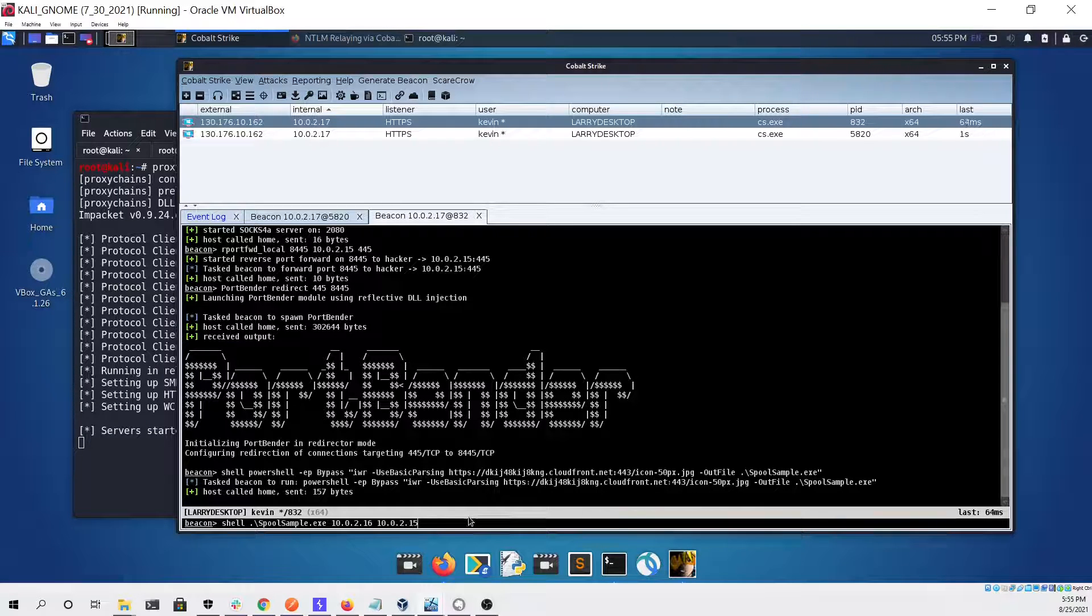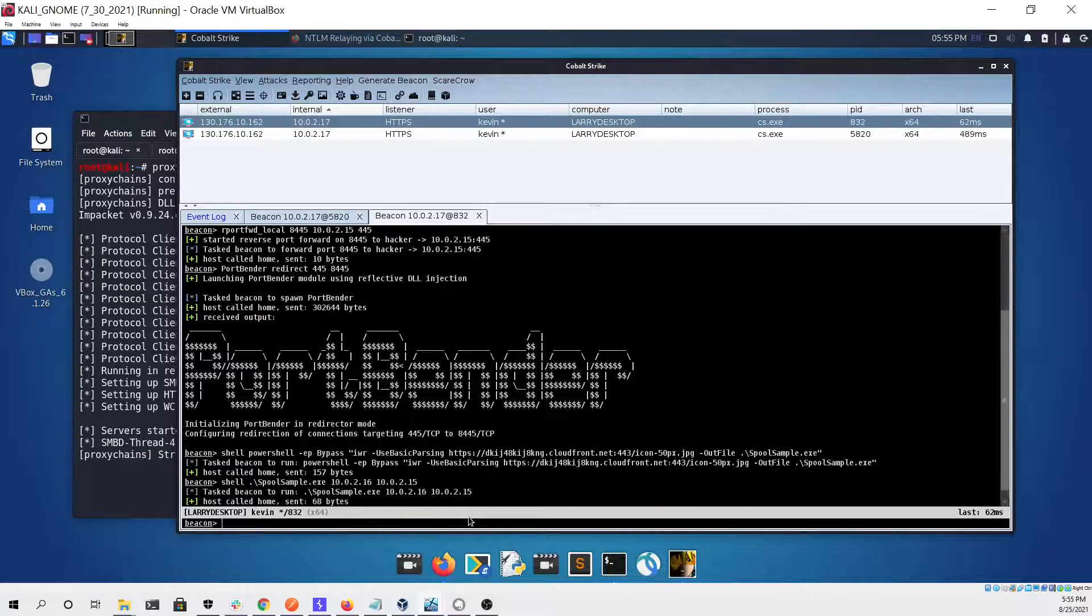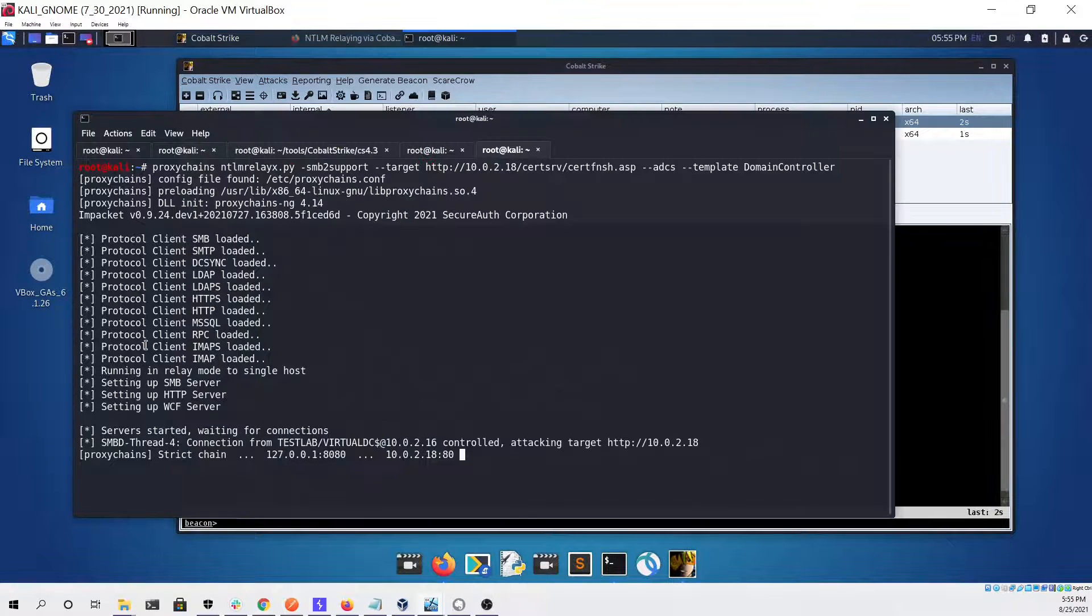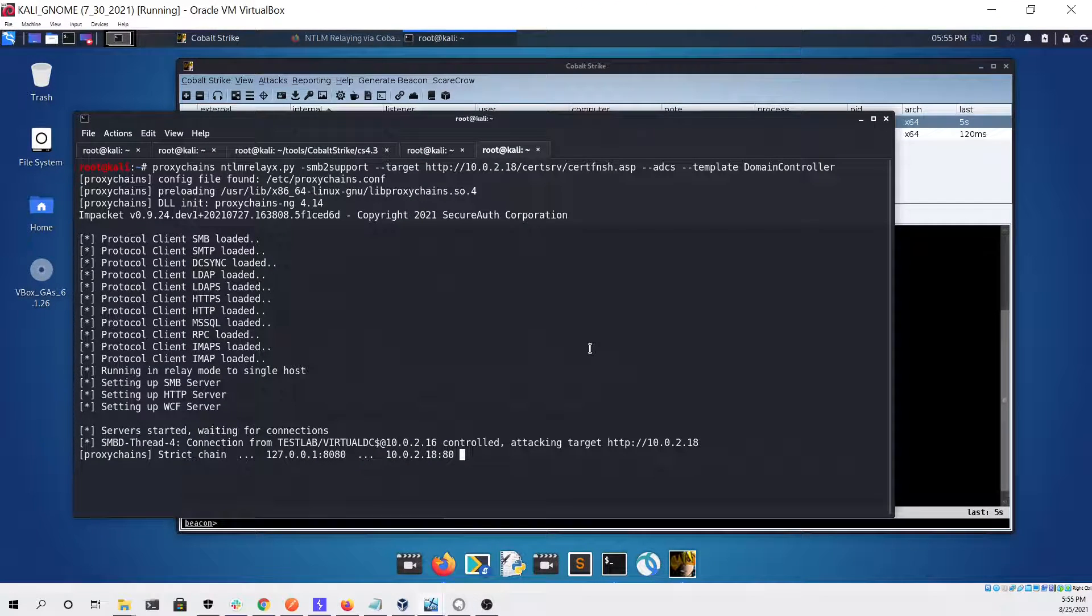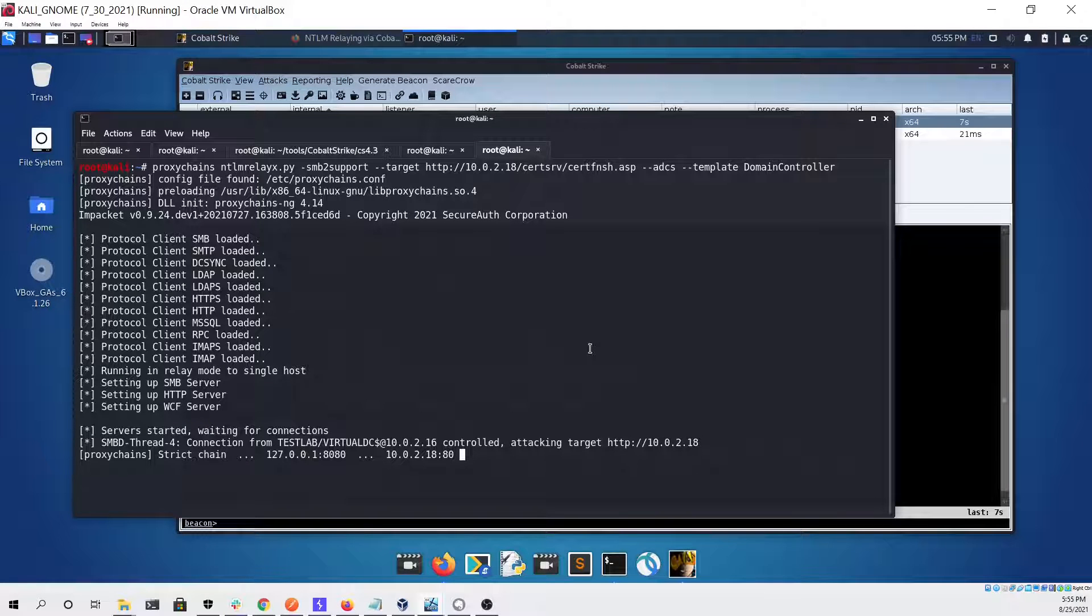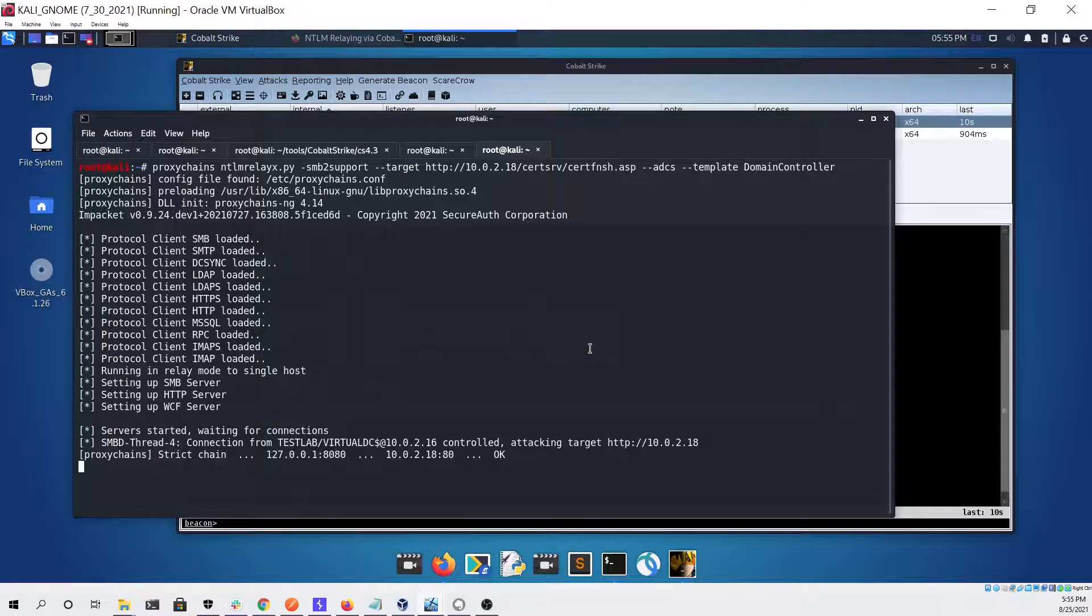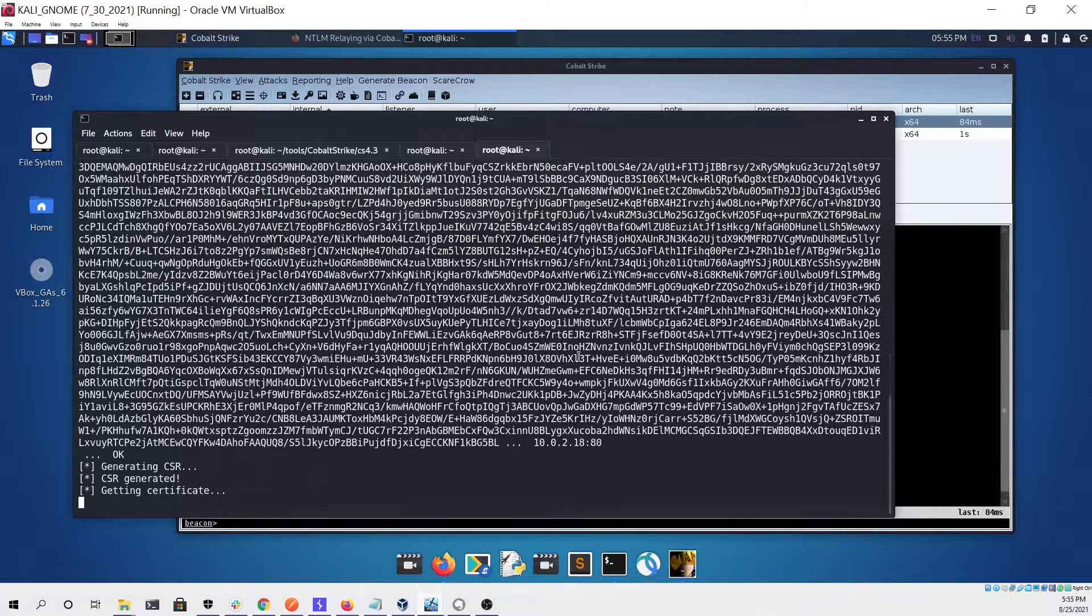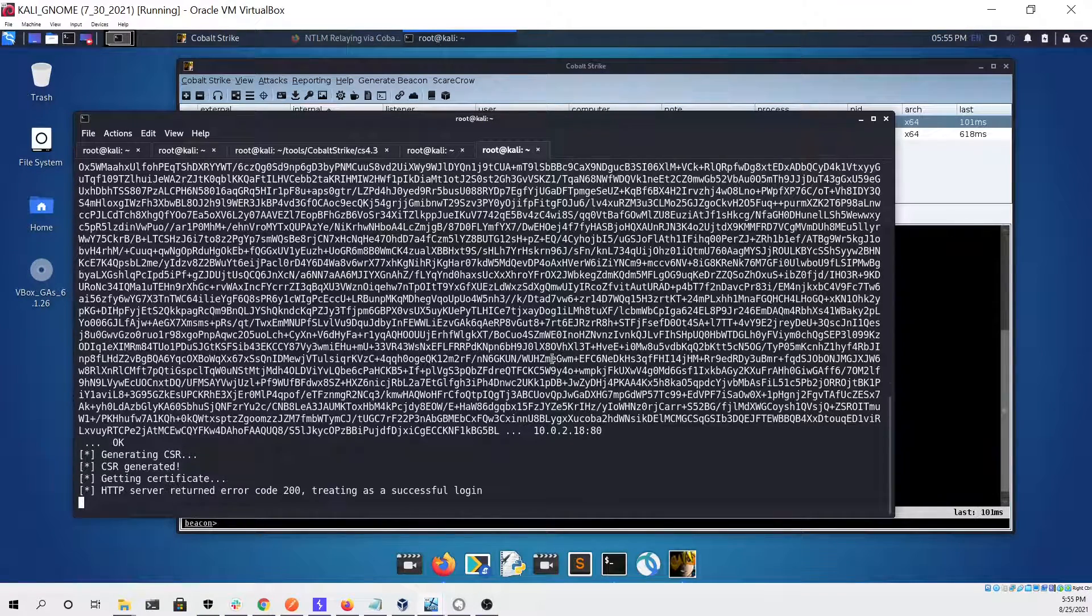If we go to our terminal we can see that it looked like something happened, and if we wait a few seconds we can see that we get a base 64 encoded certificate.